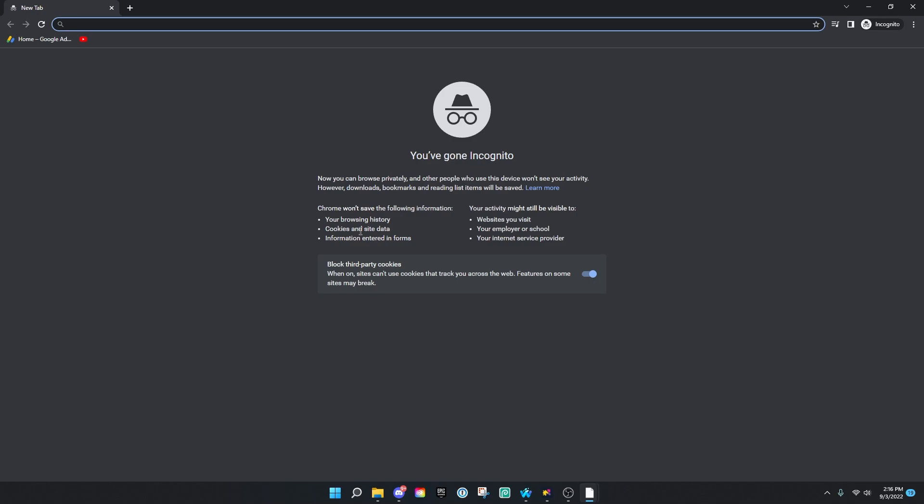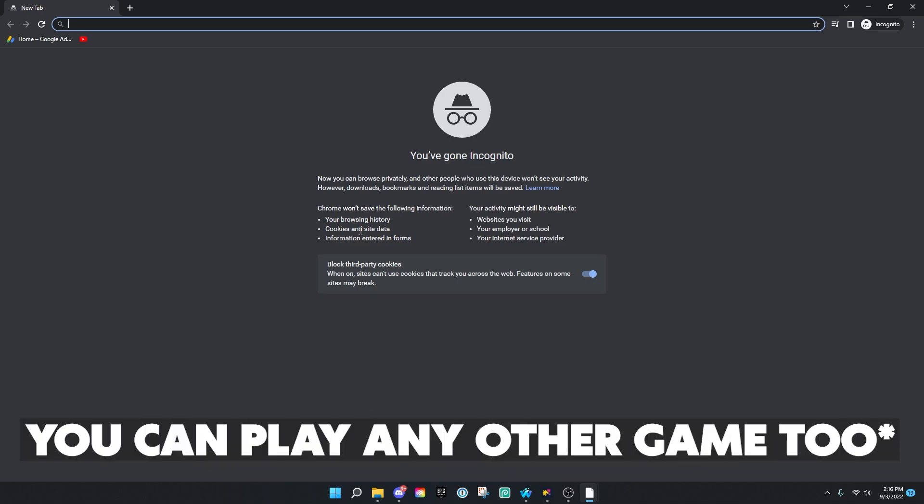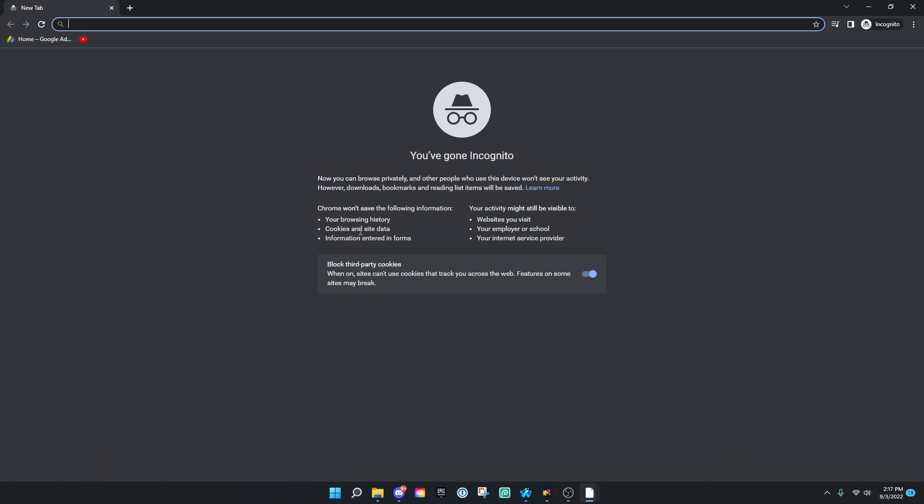And you can go to now.gg and play Roblox and it'll think you're a brand new person. If the option pops up, make sure to block third-party cookies as well because they might use that to track you too. And yeah guys, these are the two simple methods of having unlimited time on now.gg. I just wanted to show you guys, enjoy.